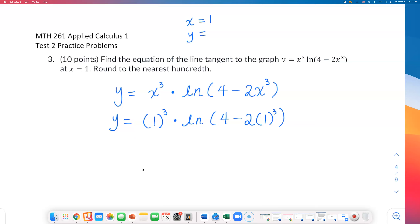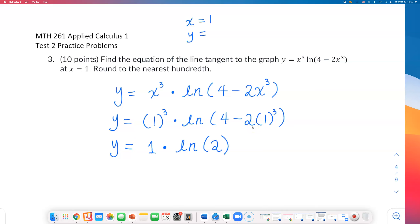Plugging in x equals 1: the first part is 1 cubed, which is 1. Looking at the log argument, I get 4 minus 2, so it's natural log of 2. Therefore y equals natural log of 2.